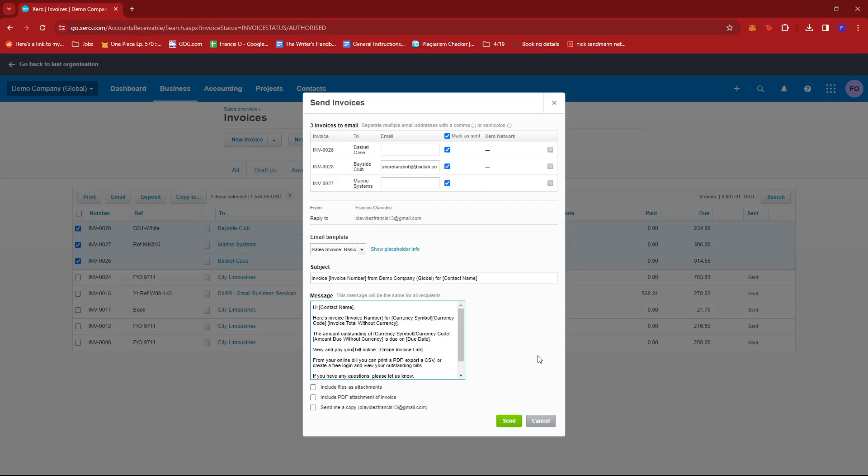And that's about it — that's how you send multiple invoices to one recipient in Xero. If you have any questions, please let me know down in the comments below and I'll do my best to help you out.